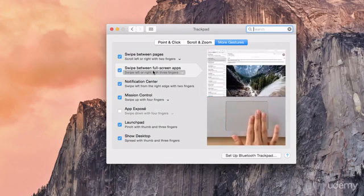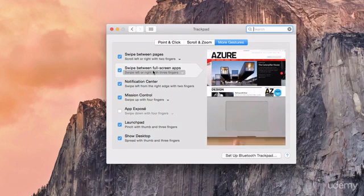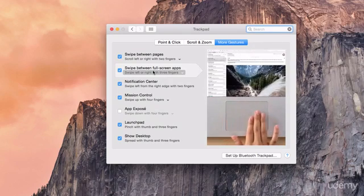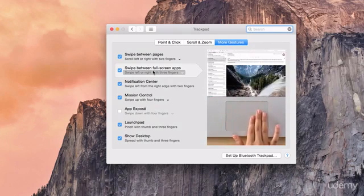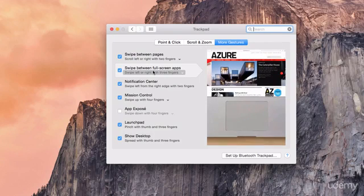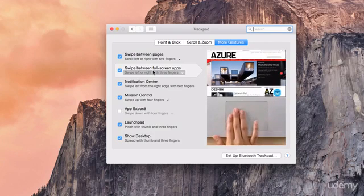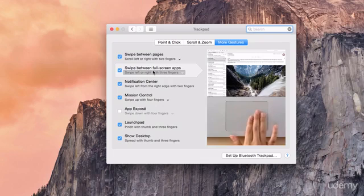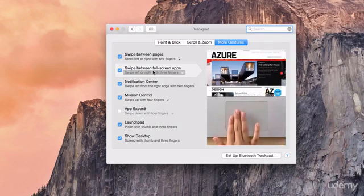Basically you are just using the three fingers on the trackpad and swiping left to right. So if you like to use multiple screens or multiple full screen apps or multiple spaces as they're called on Macs, this is a great way to swipe between all of those spaces or full screen apps.